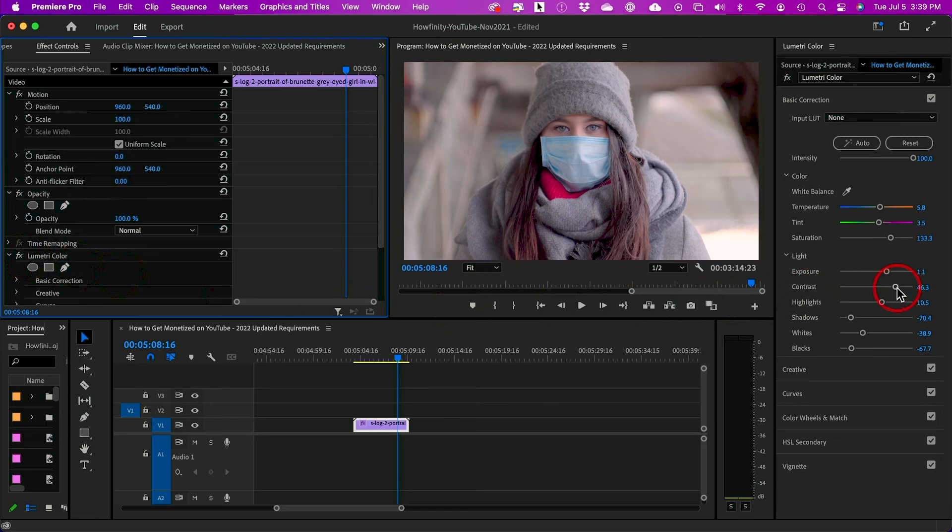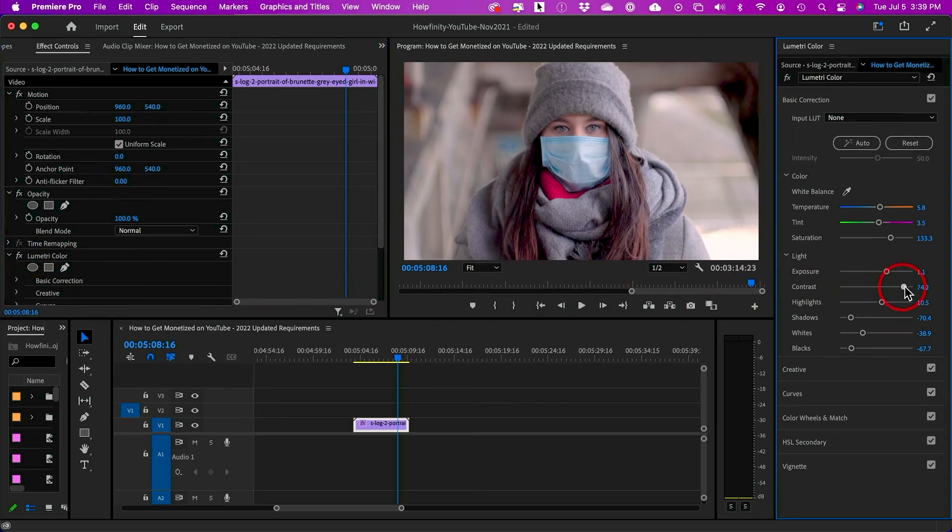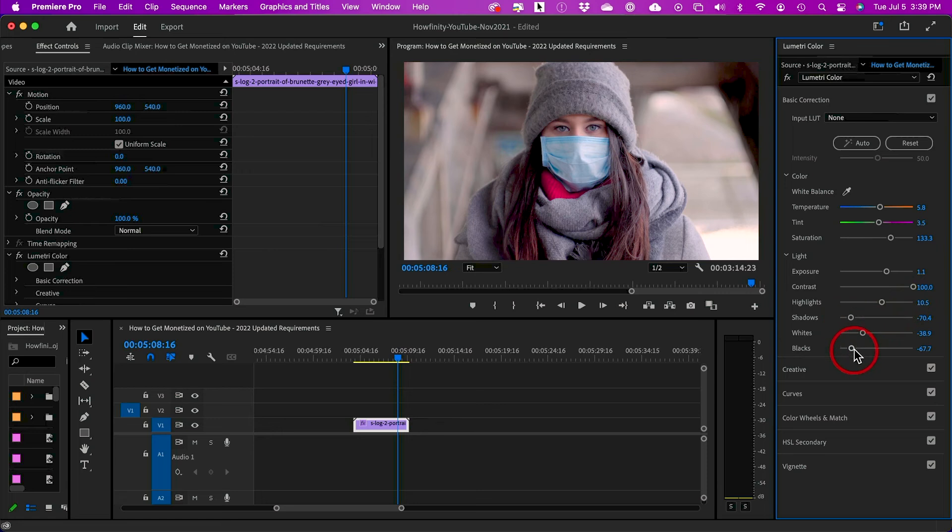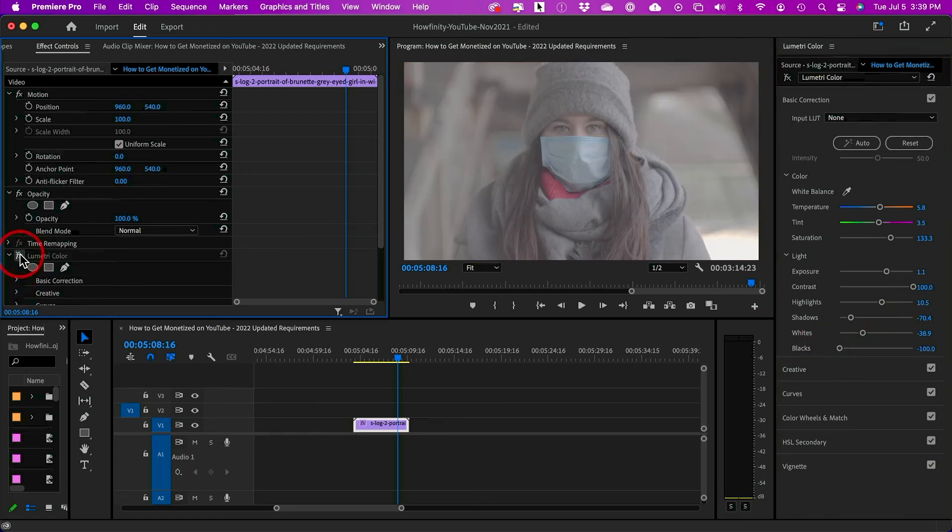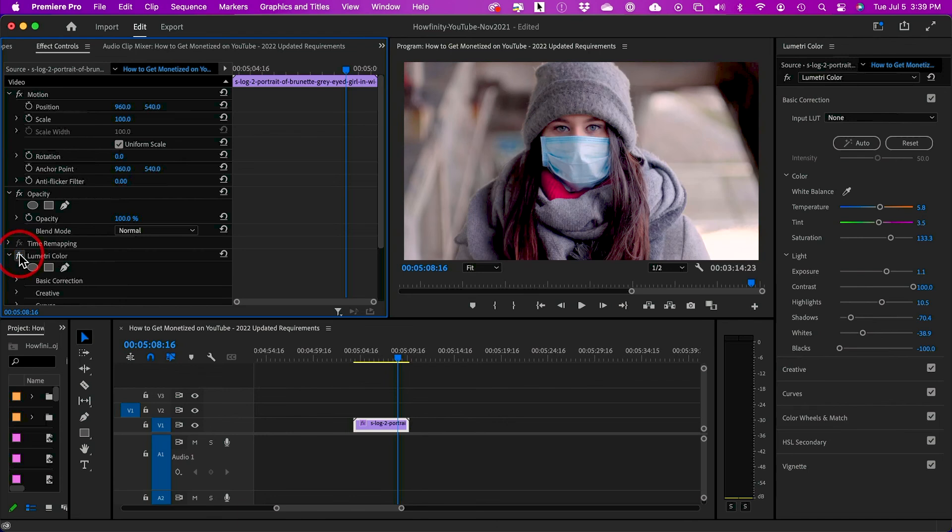I could just take the contrast up too, if I want the blacks to be darker, or I could go ahead and bring the blacks down even more. Let's look at before and after. That looks really fantastic for just pressing auto.